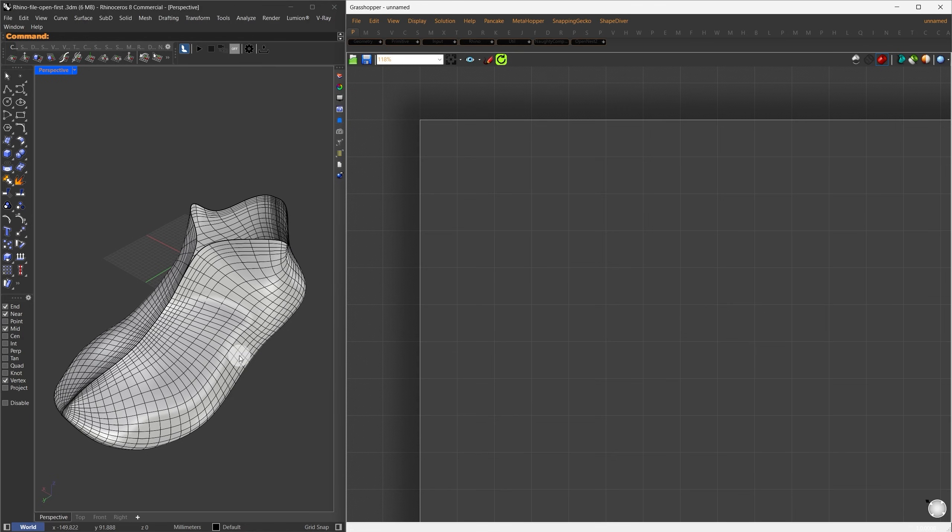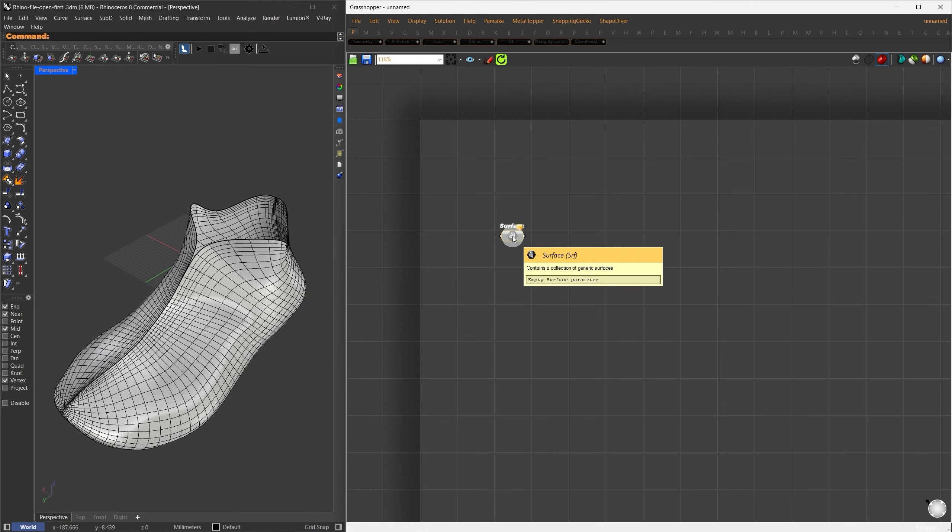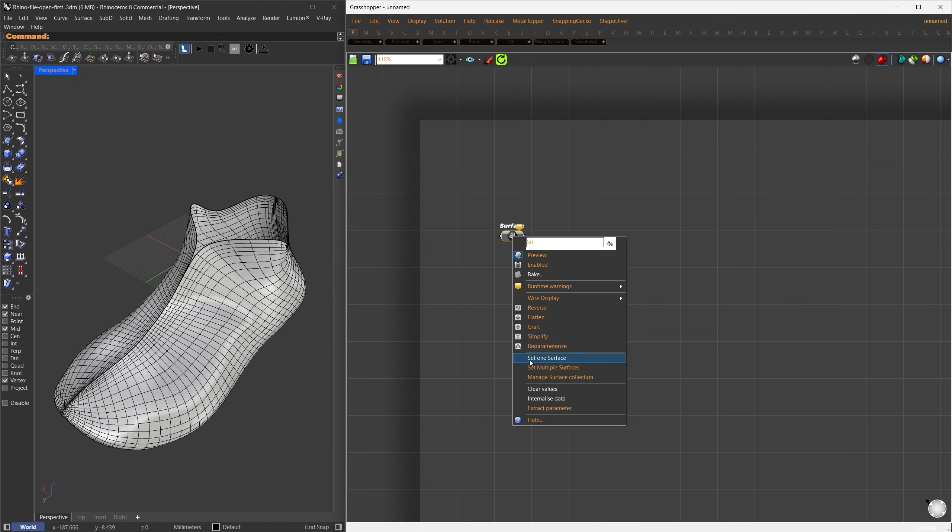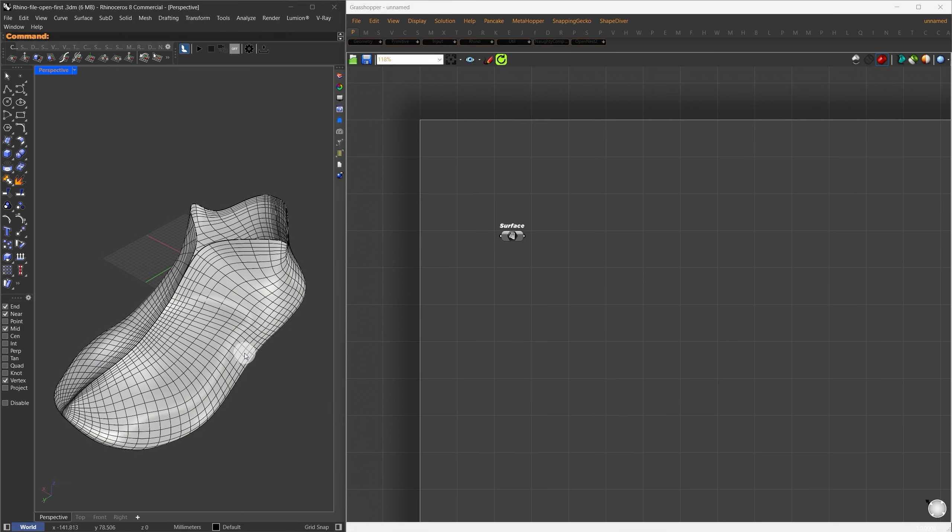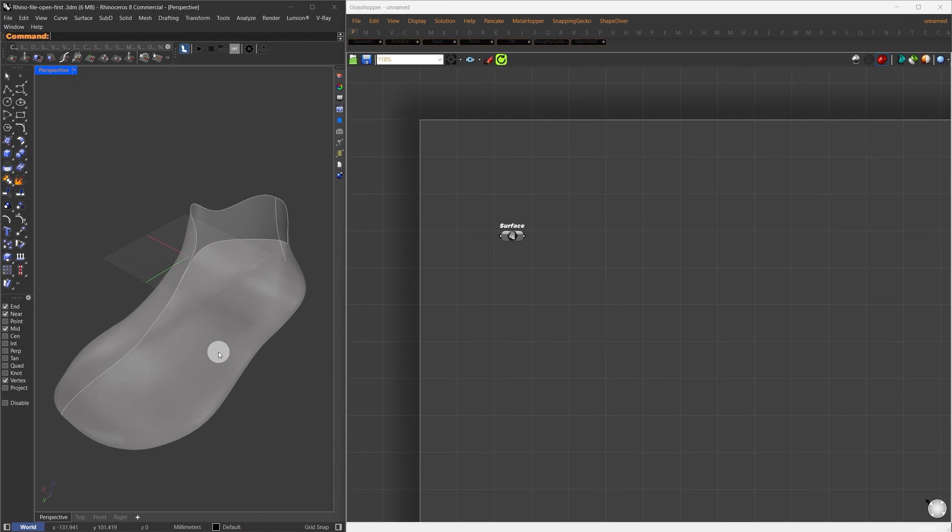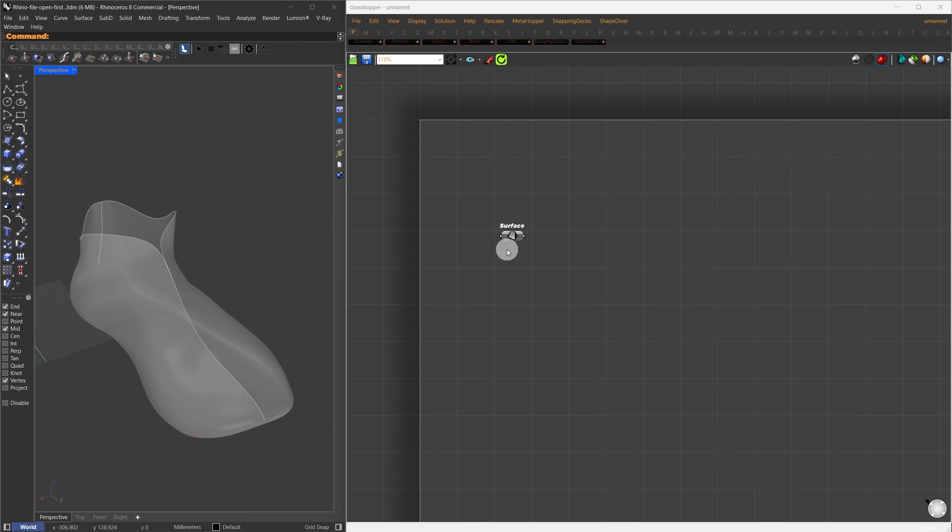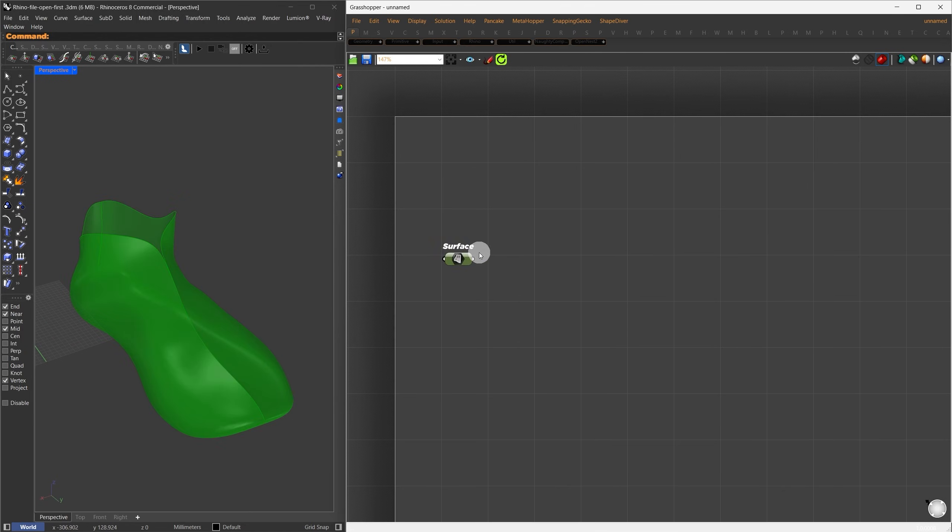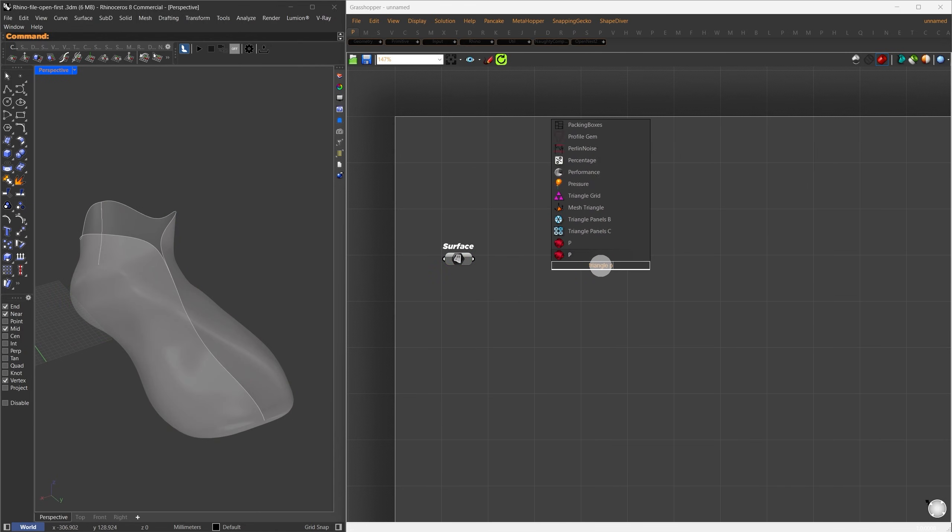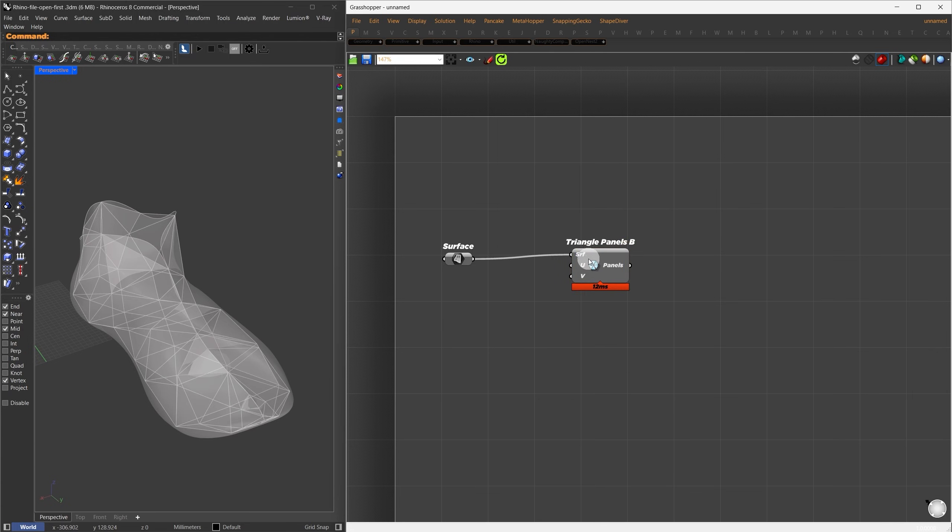First, we'll reference this surface into Grasshopper. I'll search for the surface component, right-click on it, choose Set One Surface, and select this one here. Now, let's hide this surface to keep things clean. On this surface, we're going to apply our pattern. I'll search for the Lunchbox Triangle panel B and connect the surface to it.